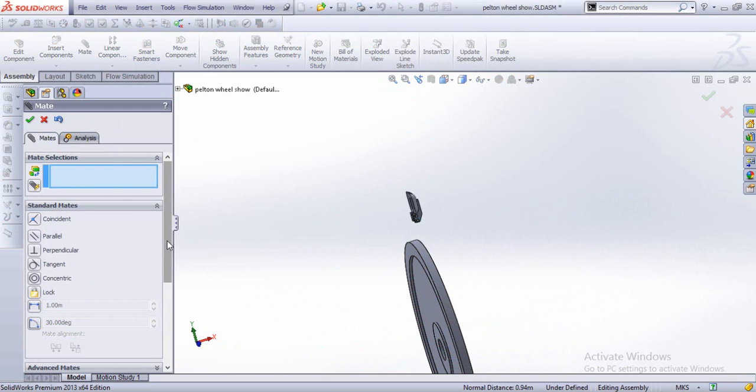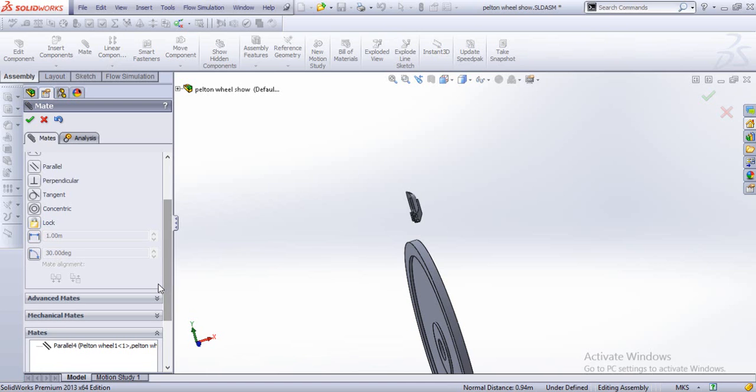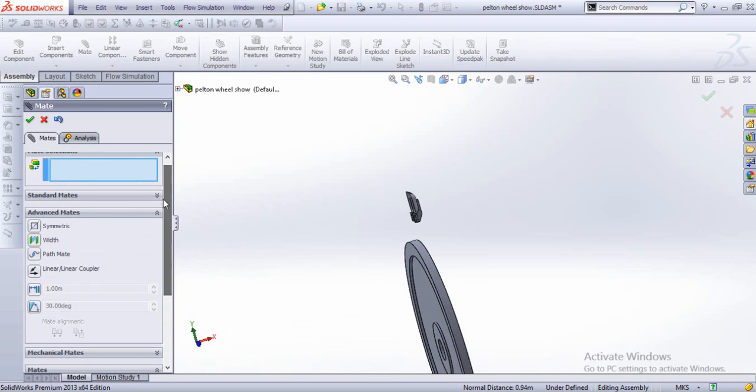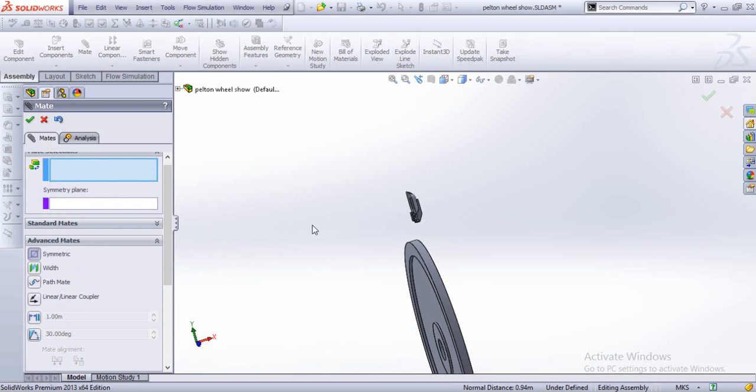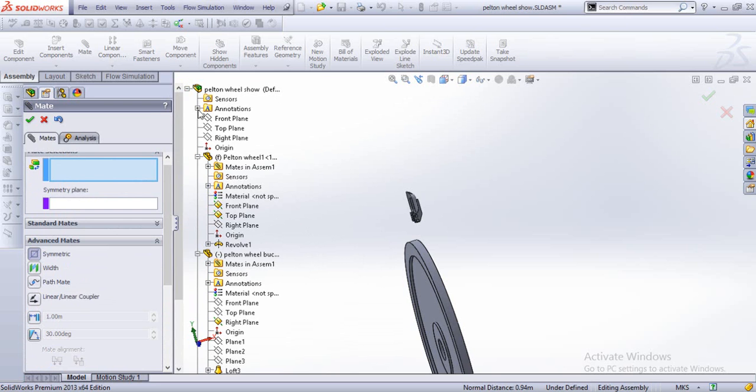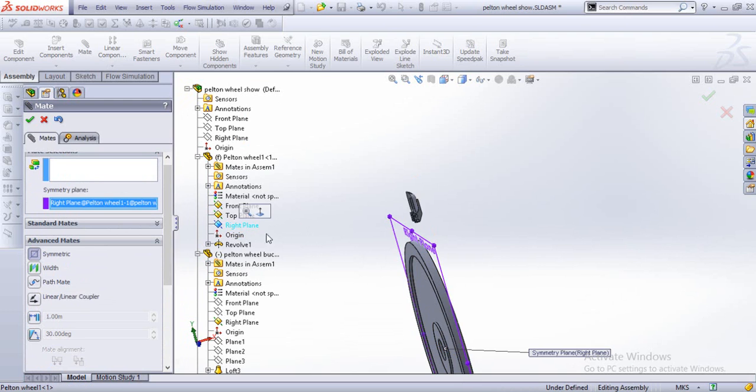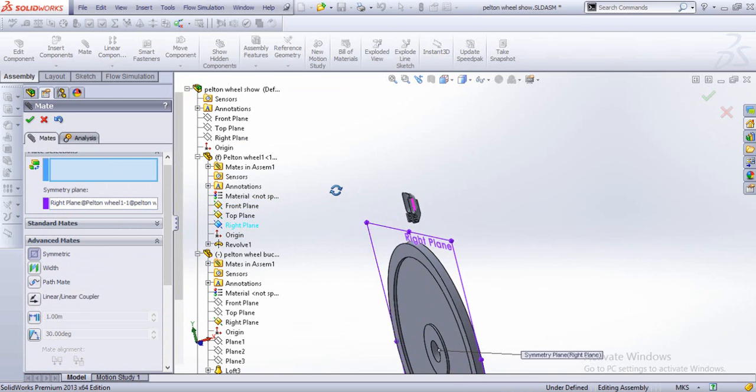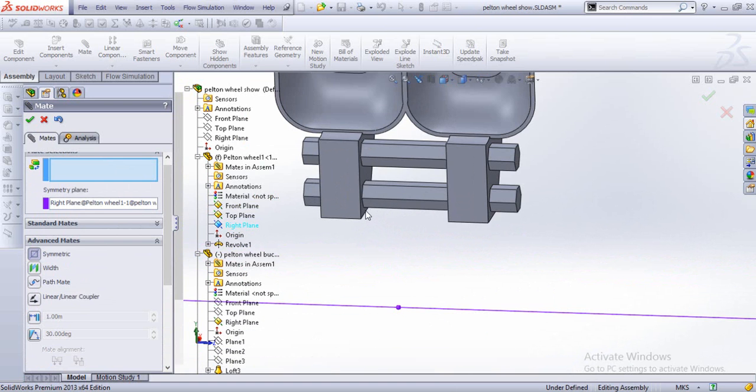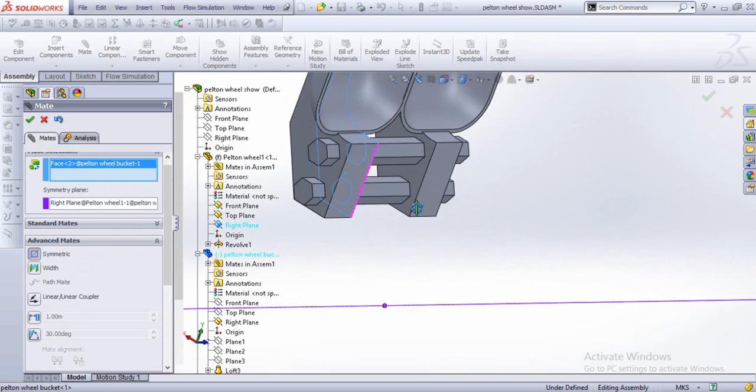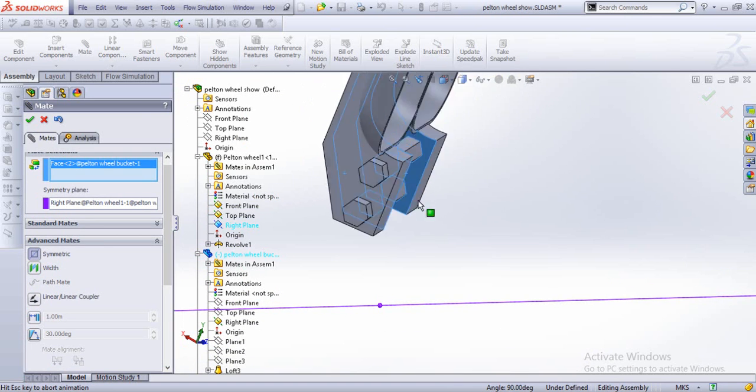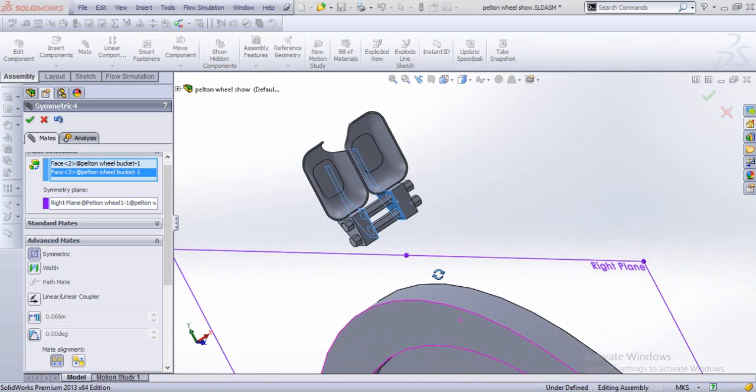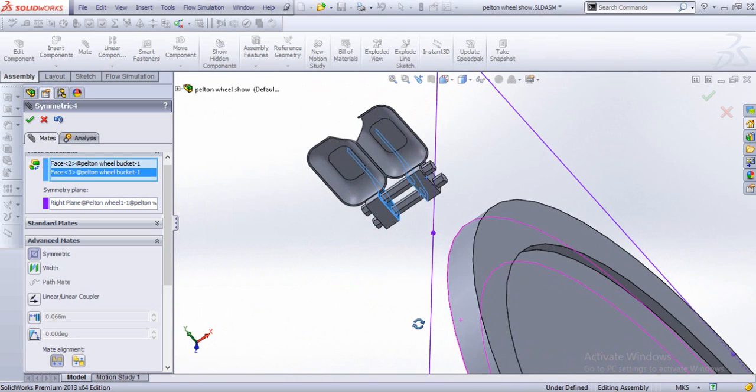And we go for another advanced mate. This would be the symmetric mate in this case, which was the symmetric plane to be the right plane. And the planes which would be symmetric about this plane would be these two. They're much better.